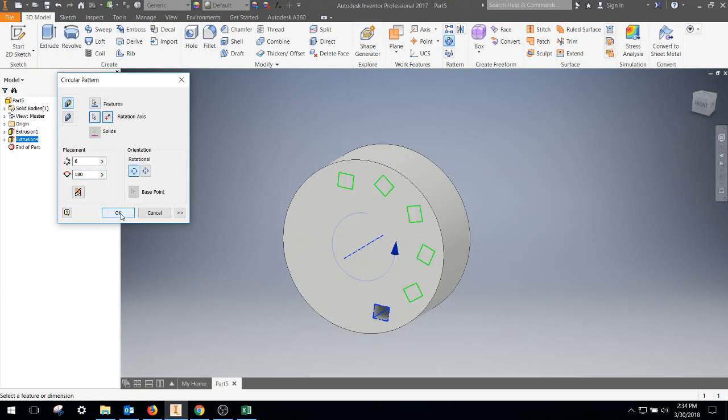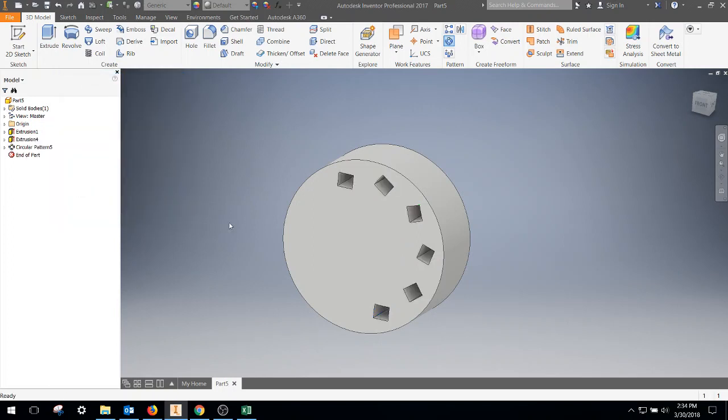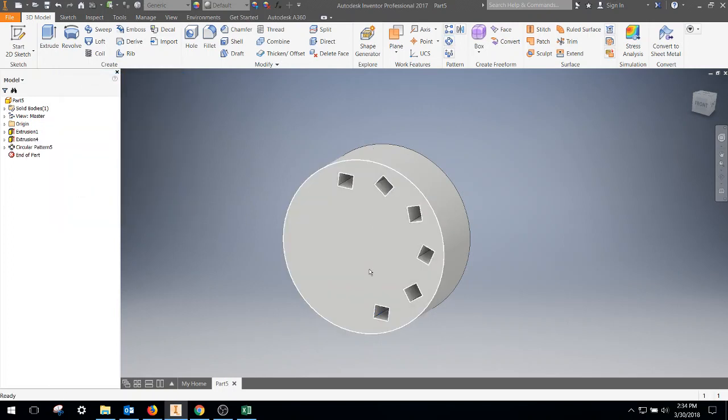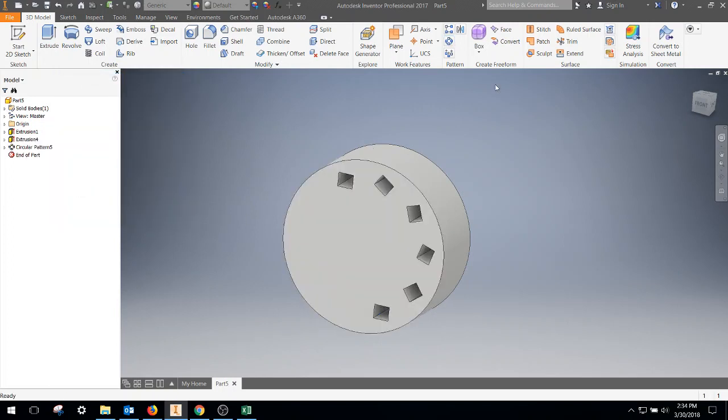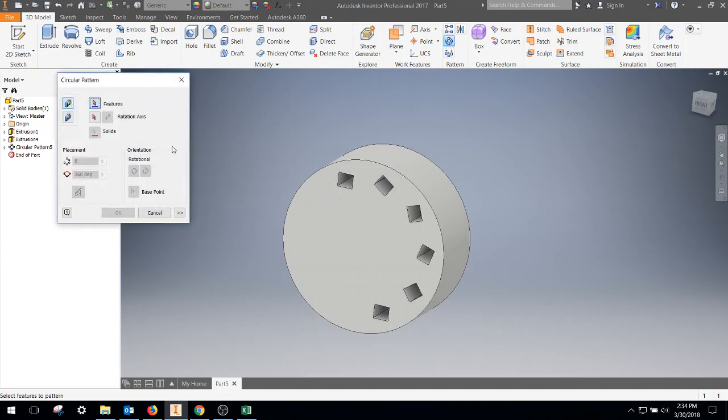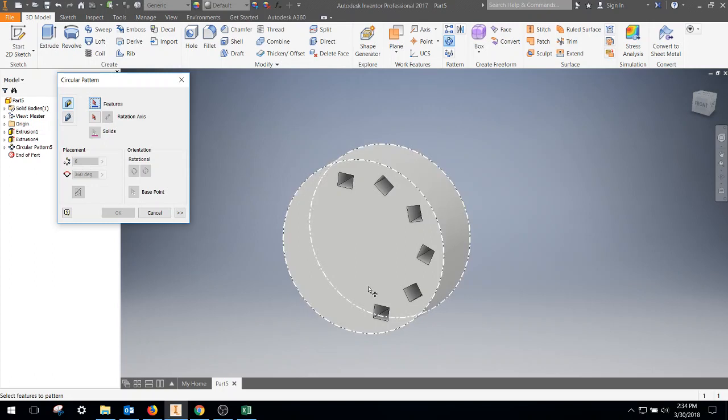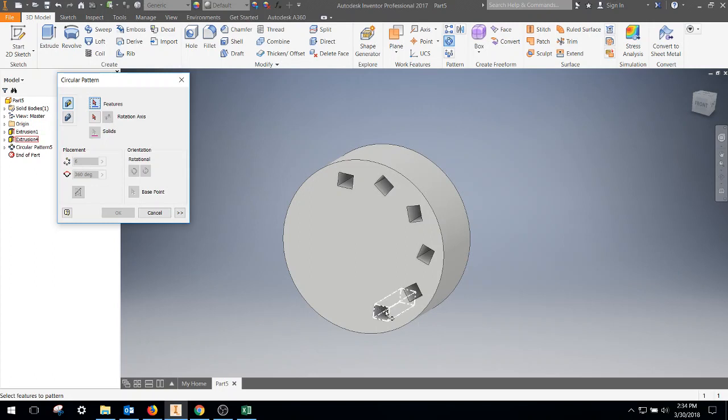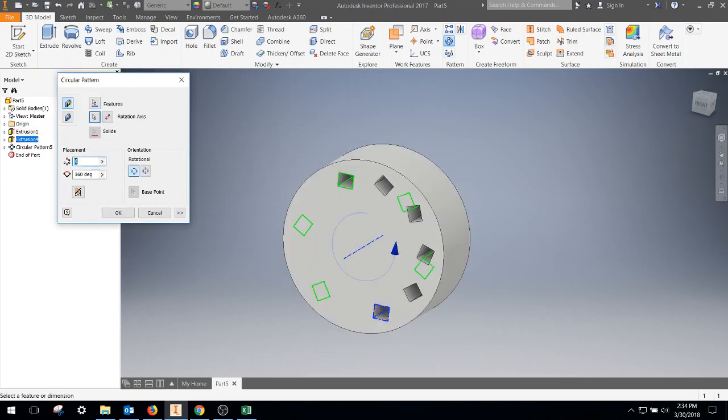So you can come over here with six there, and then decide, well, I actually want just a couple on this side. So we can do our circular pattern, grab our feature, start with that same feature, grab our axis, but we decide we only want three and we're going to go 180 degrees.